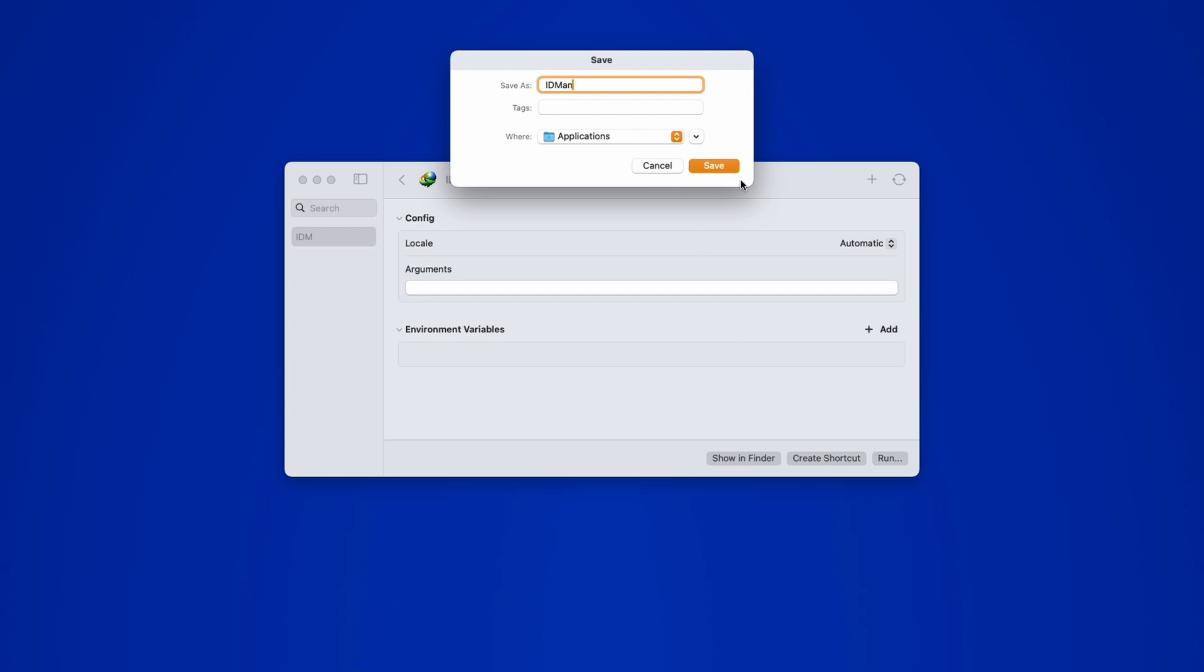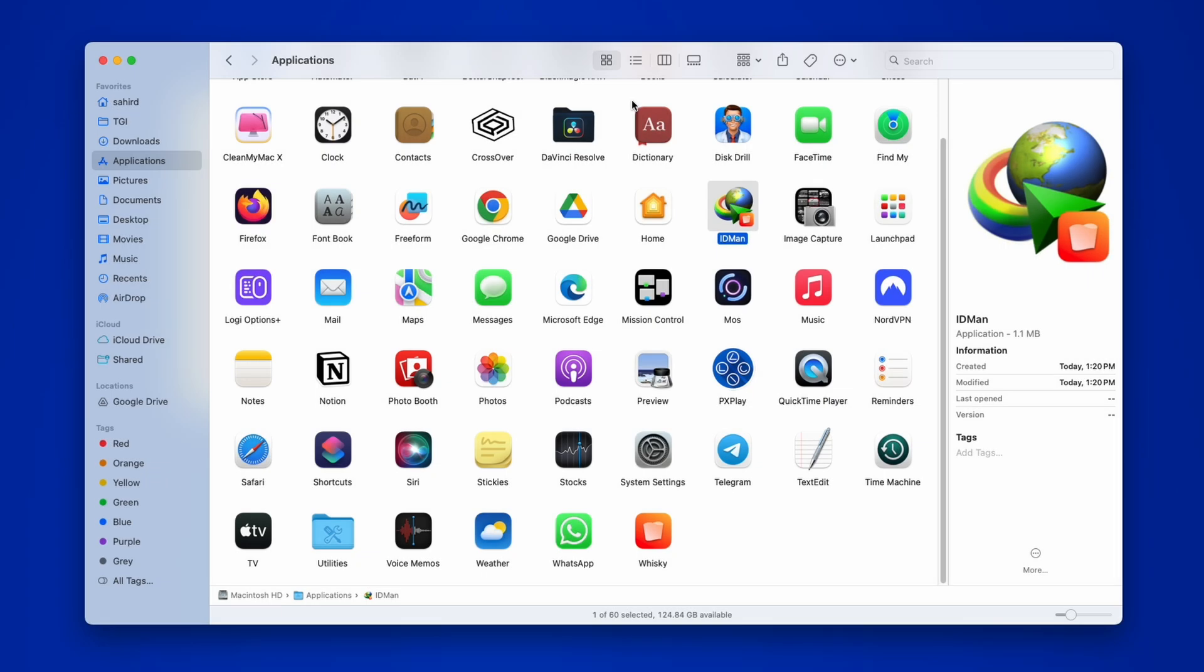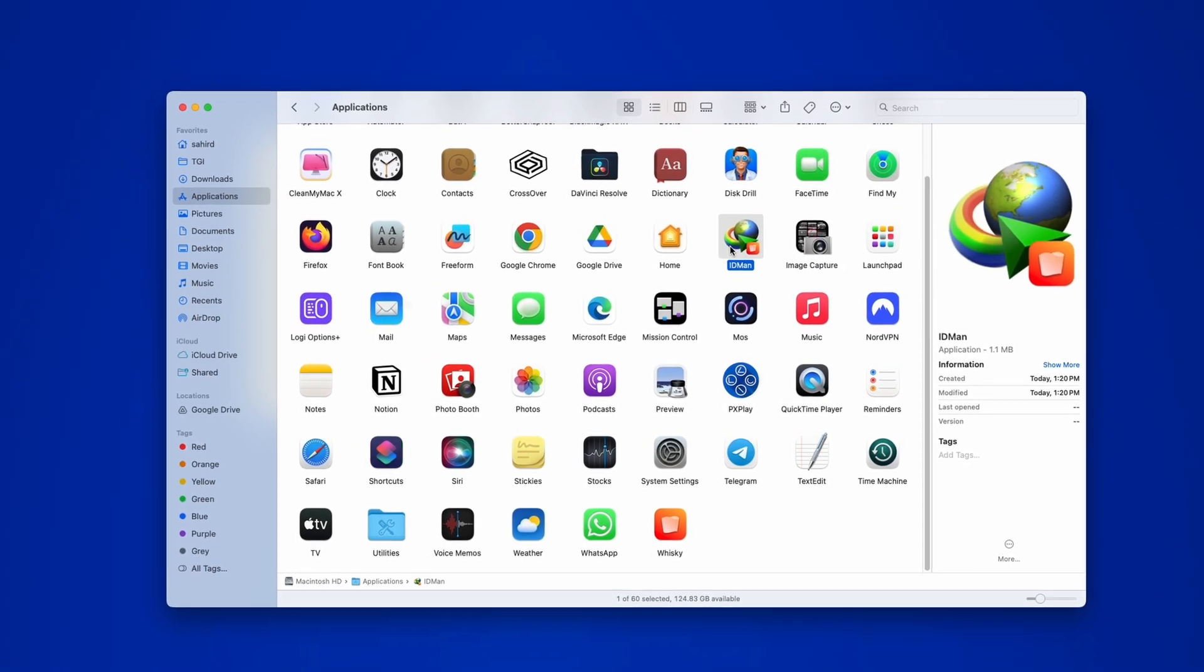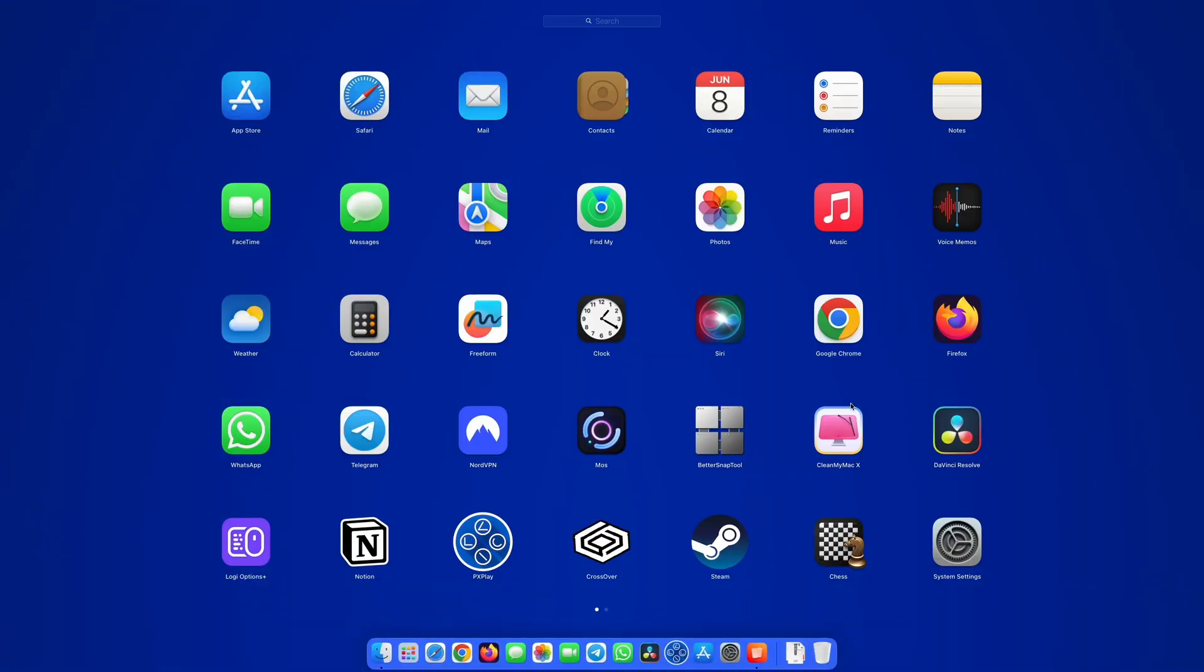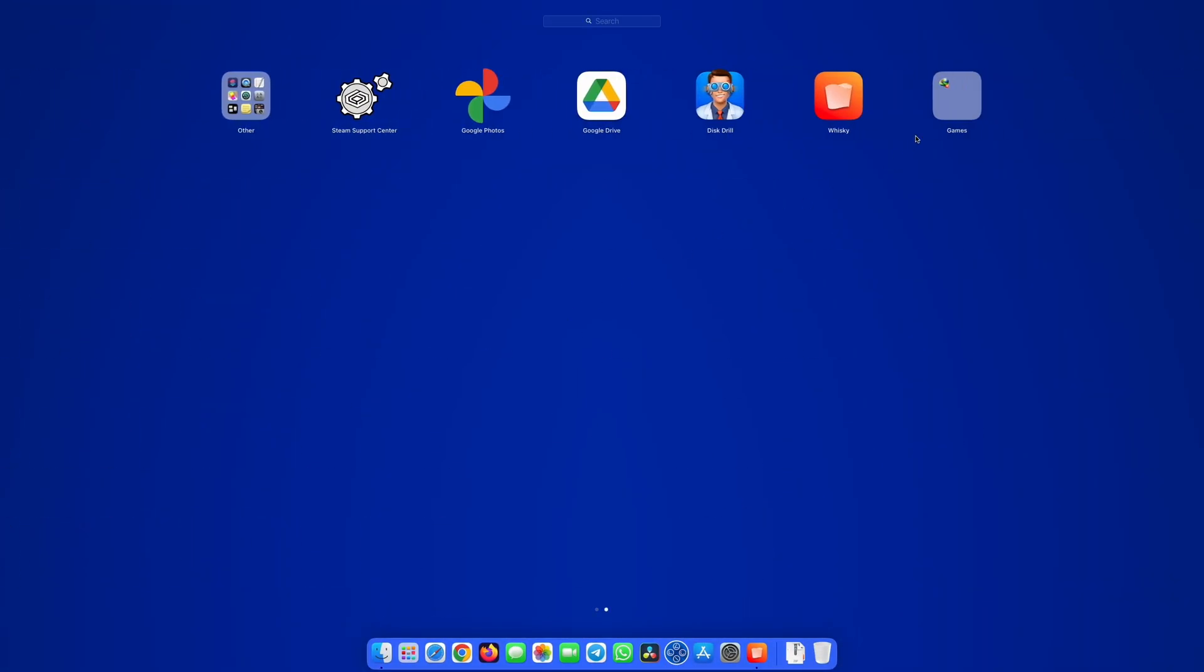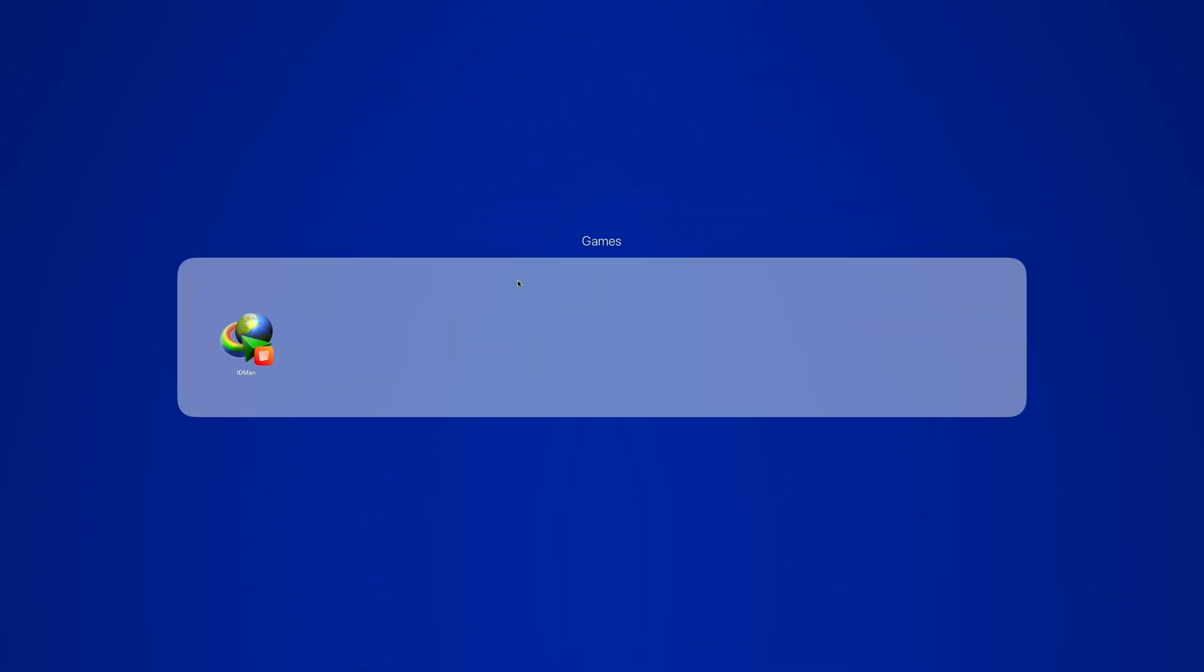Now you'll see IDM in your Applications folder just like any other Mac app. You can launch it from here or from the Launchpad, and it runs exactly like it would on a Windows machine.